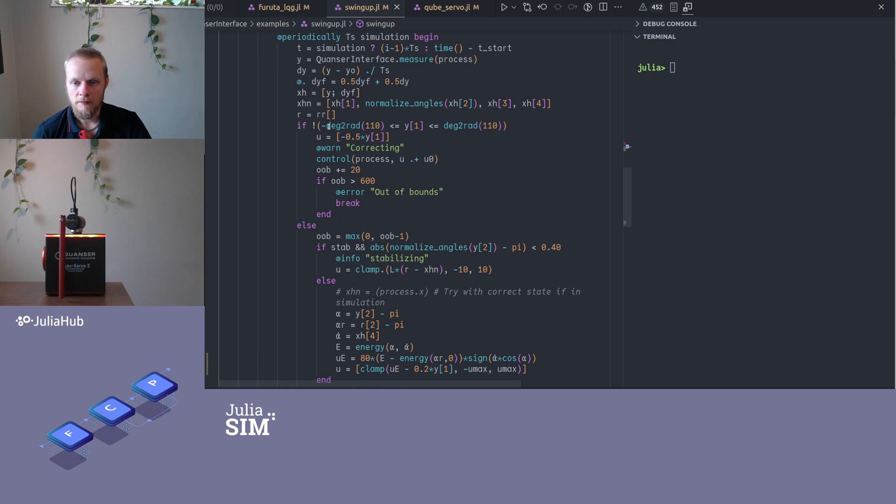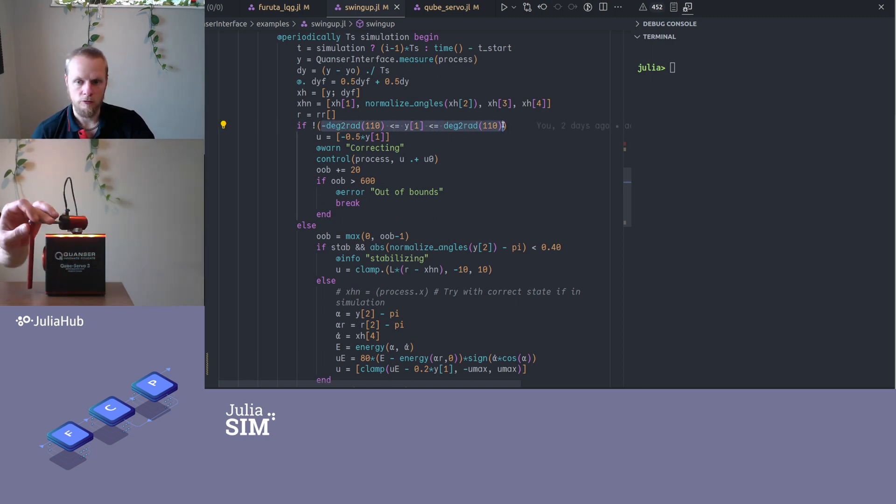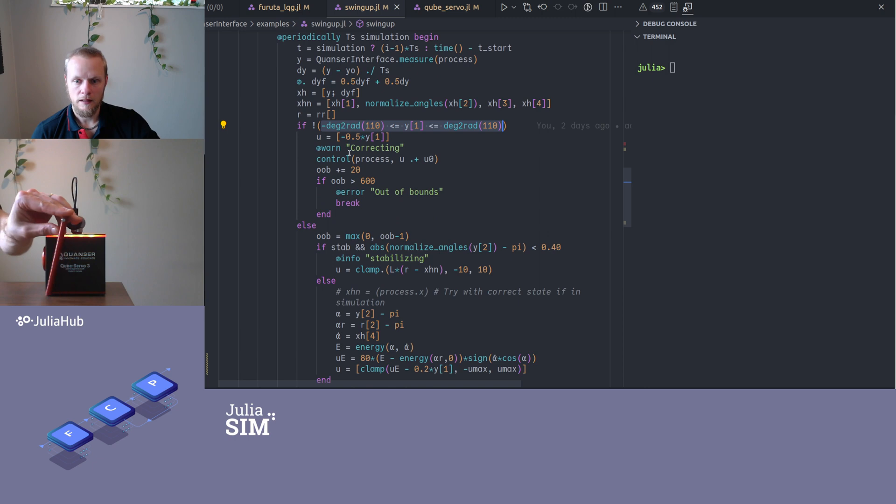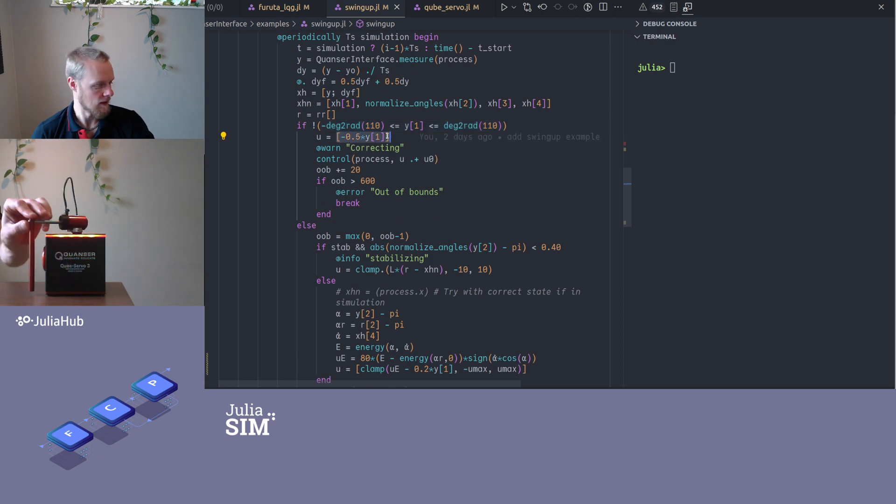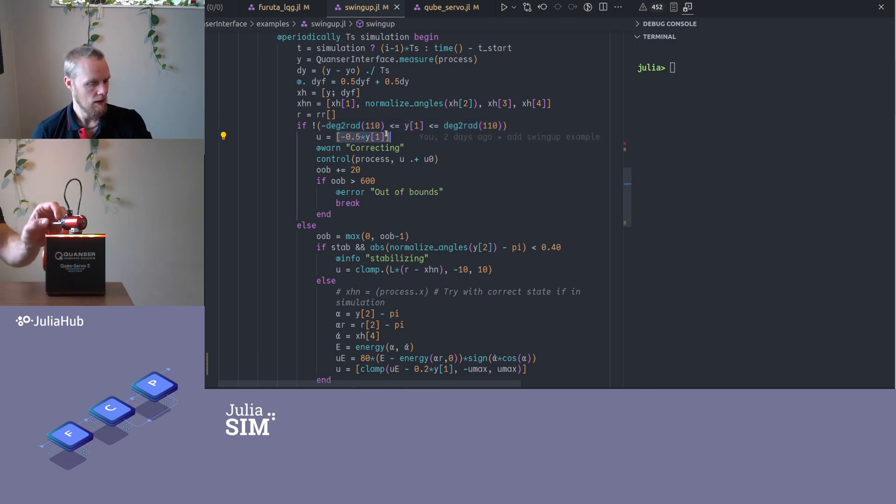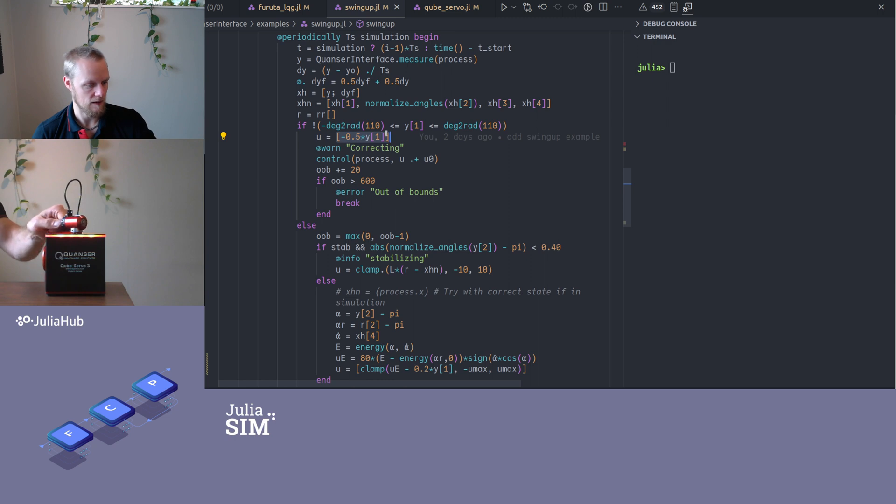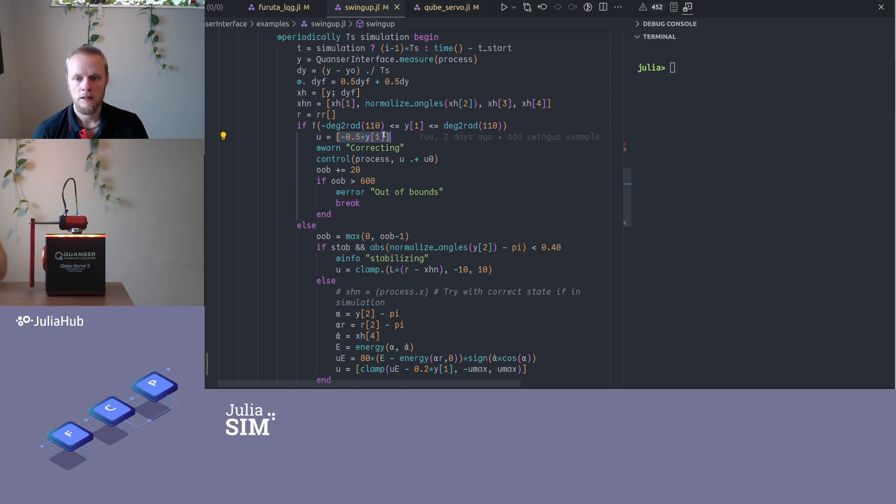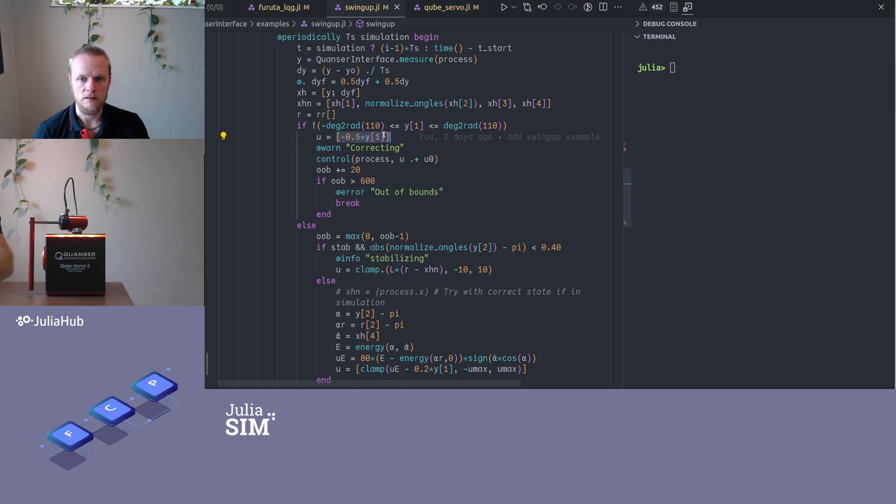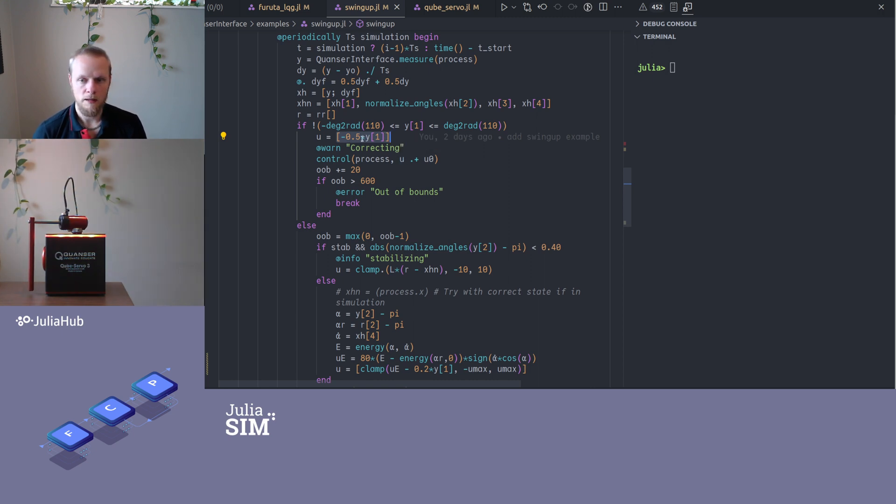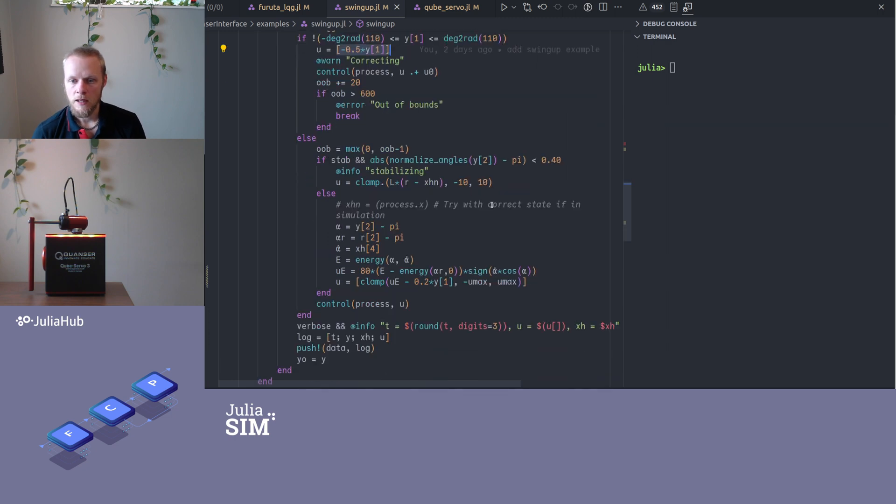Then we have a little check. If the angle of the arm is too far out, I will apply a correcting action because there is a stop here. If I hit that too hard, the pendulum might be detached from the base. The magnetic coupling might fail. It's also very noisy and not pleasant to sit next to. So if that happens too much, it terminates.